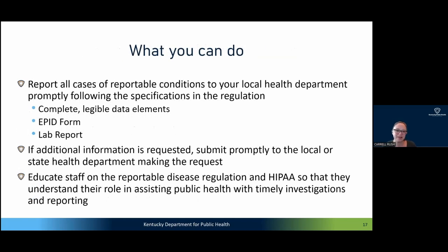The call to action is: report all cases of reportable conditions to your local health department promptly following the regulation. If possible, complete the forms as thoroughly as you can and make them legible. If the local health department calls and asks for additional information, supplying that as quickly as possible really helps. And educate staff on the reportable disease regulation and HIPAA so they understand their role in assisting public health with timely investigations.